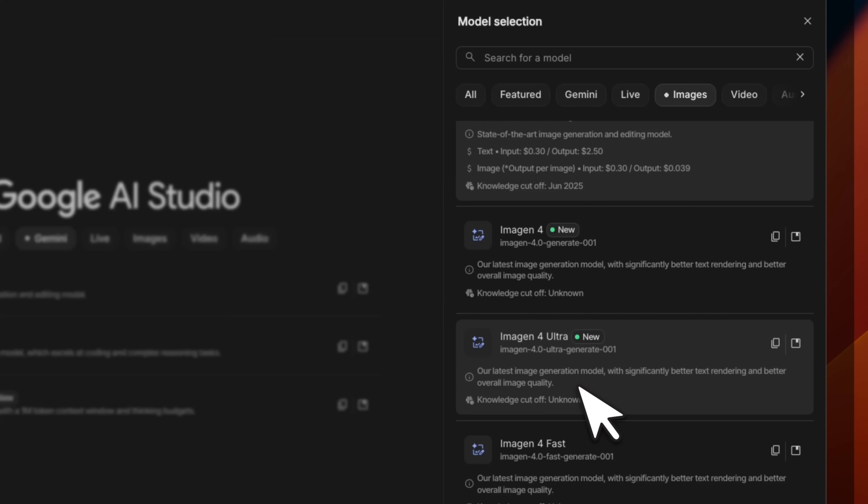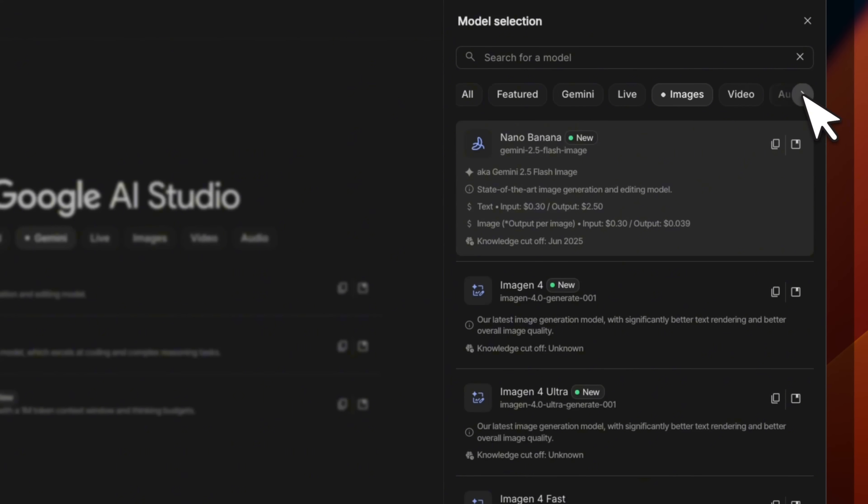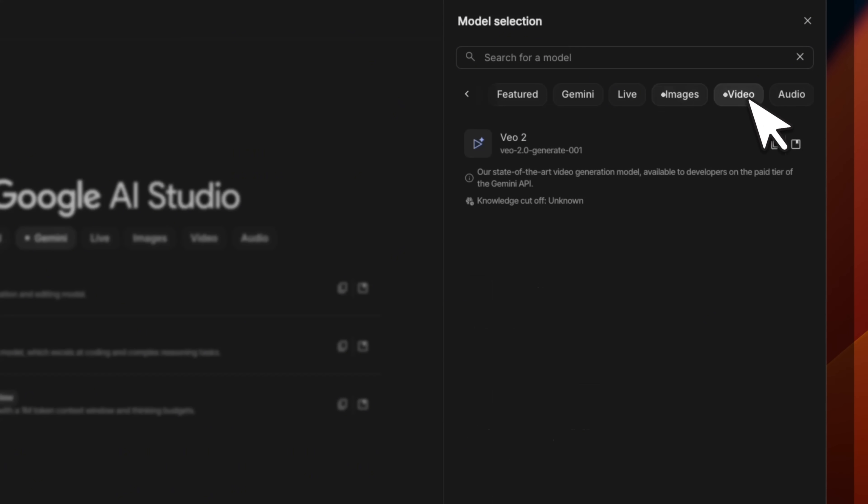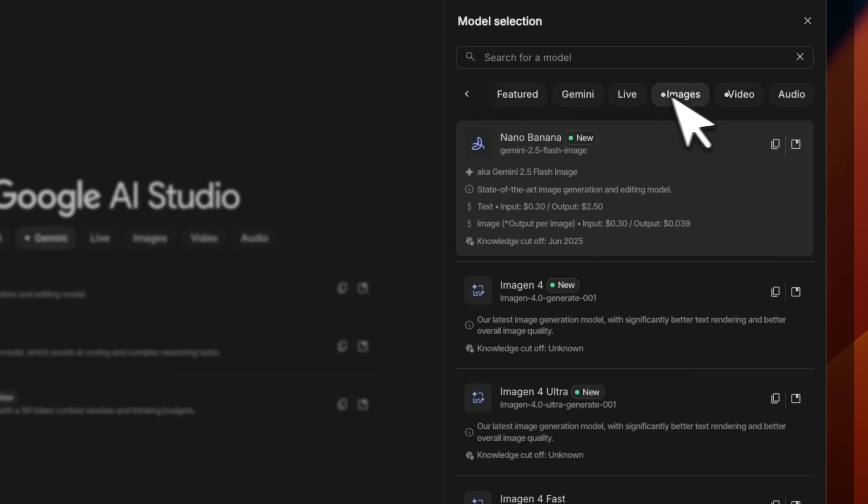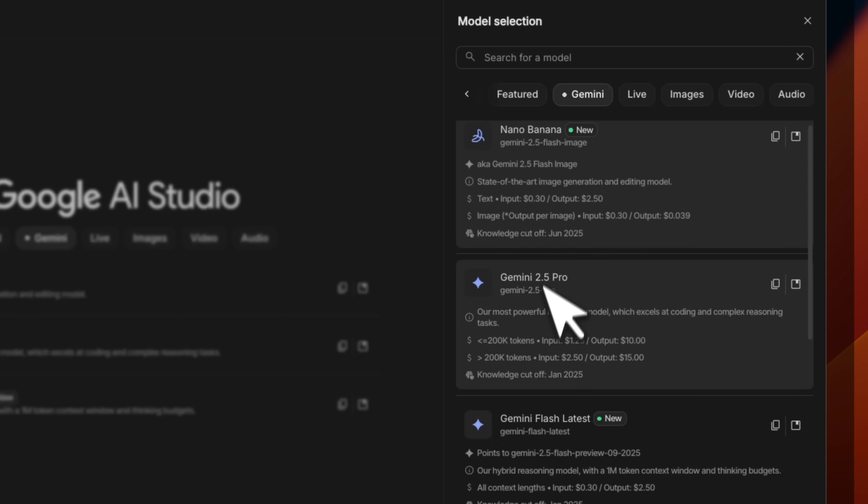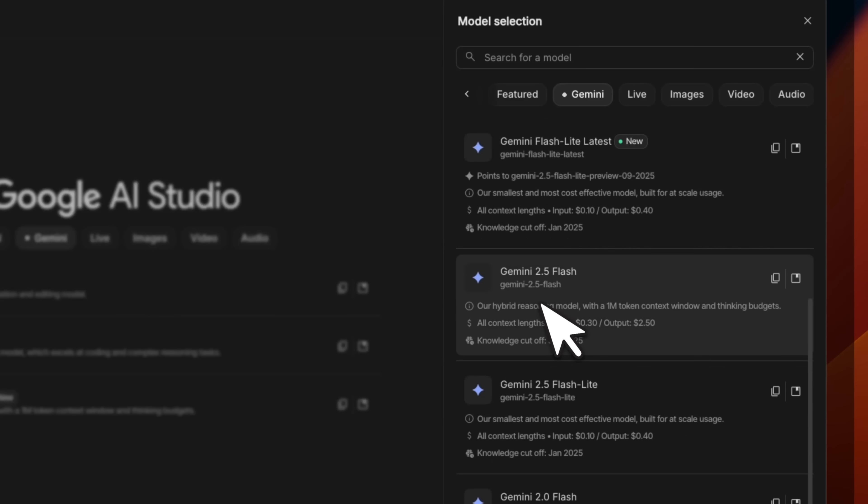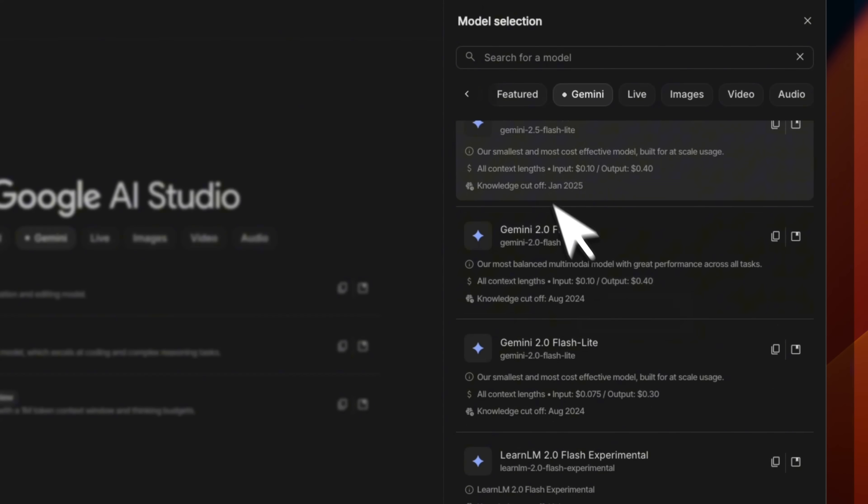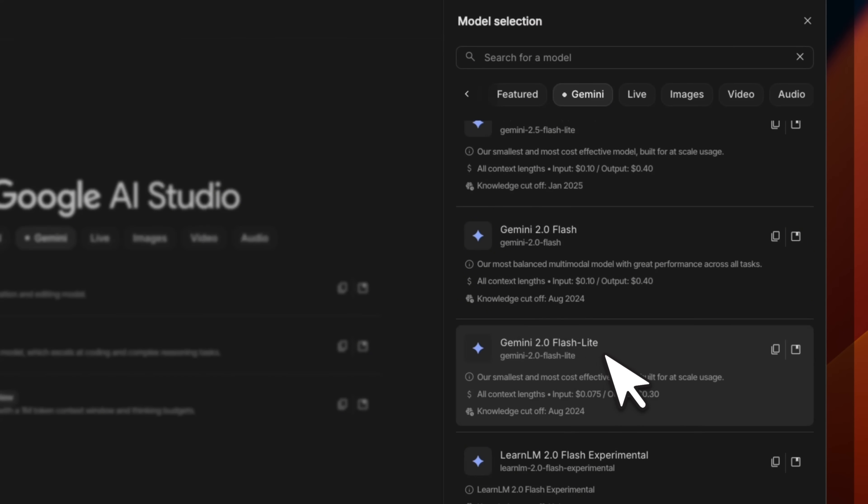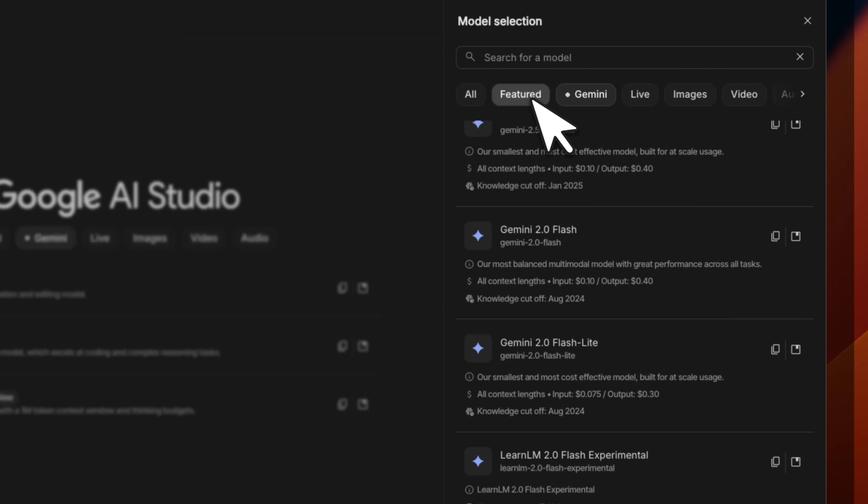You can even try the Imagine 4. Now some of them are paid, which means you will need to have an account activated, and some of them are free. Now there is one specific group of models that you won't see here, and those were the Gemma models. They used to be in here, but now Google has removed them from AI Studio. Although the Gemma models are available on their API and they are open weight models, so you can download them from Hugging Face if you want.